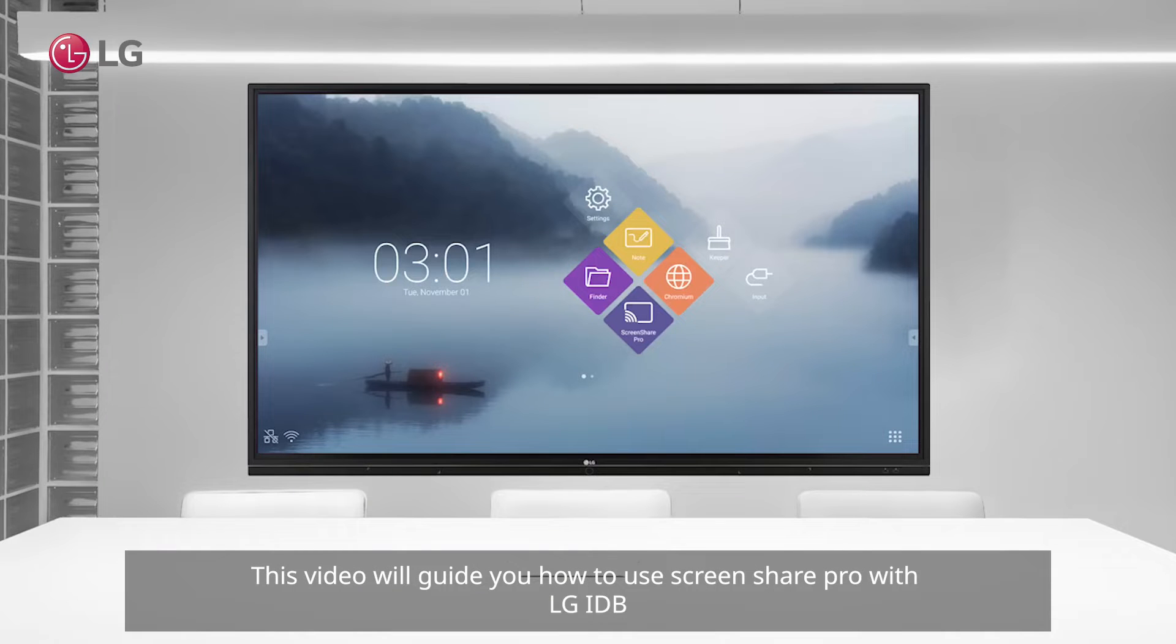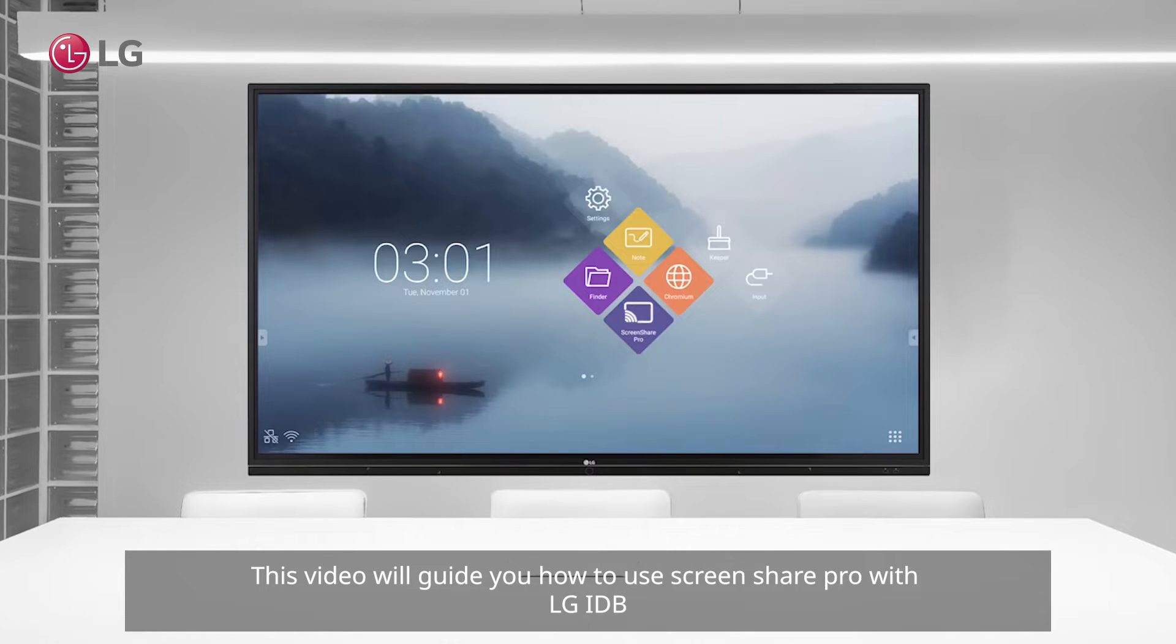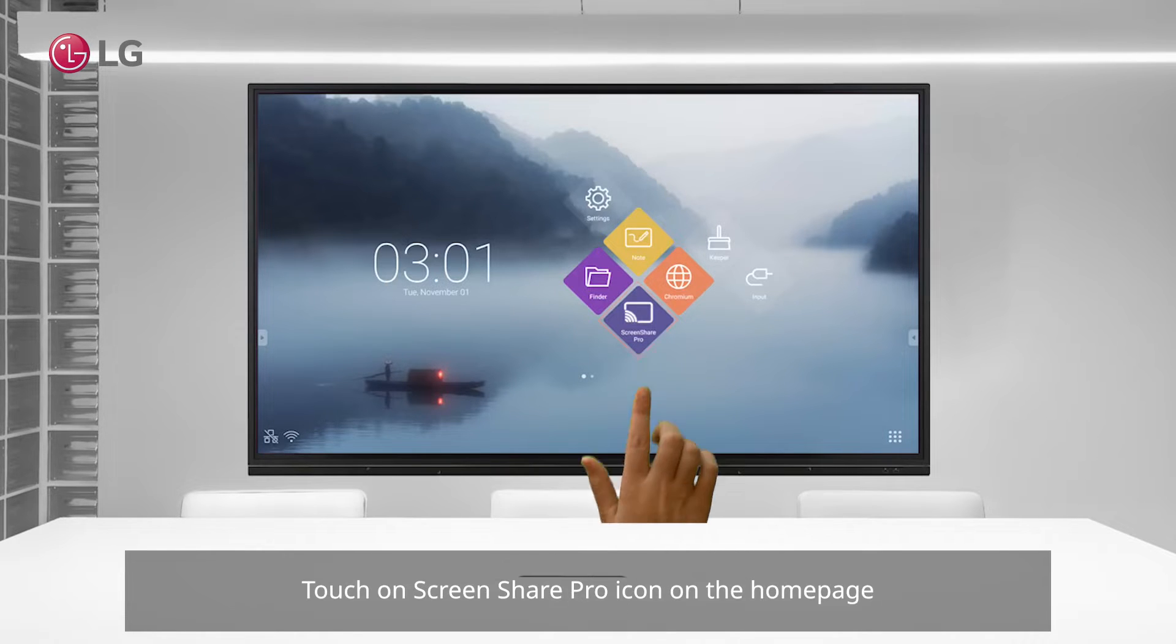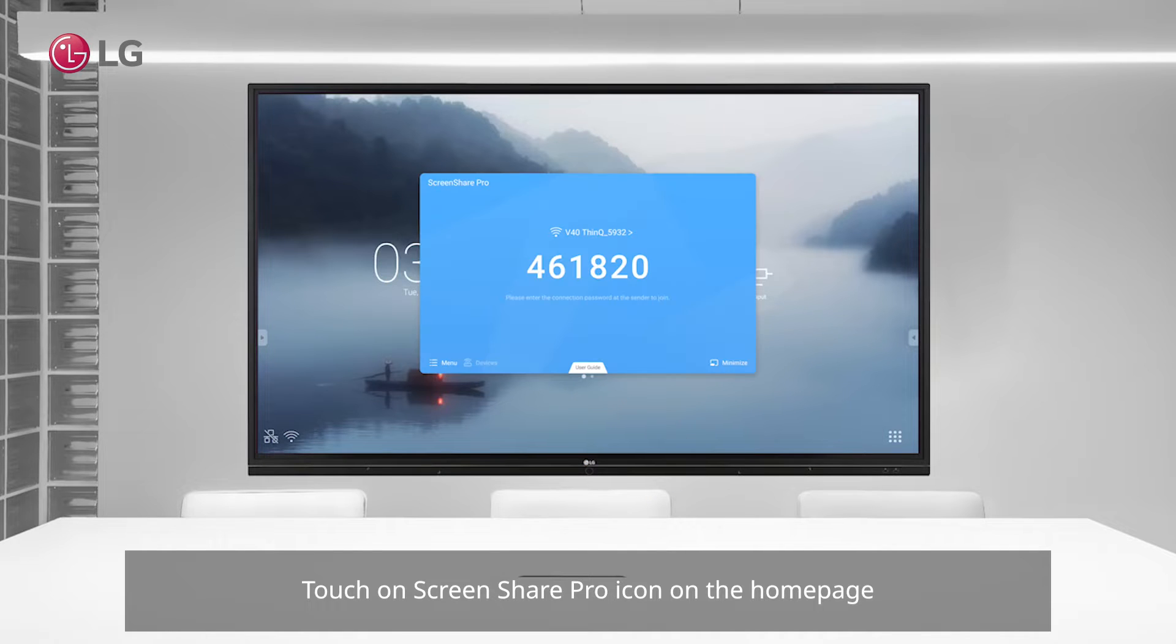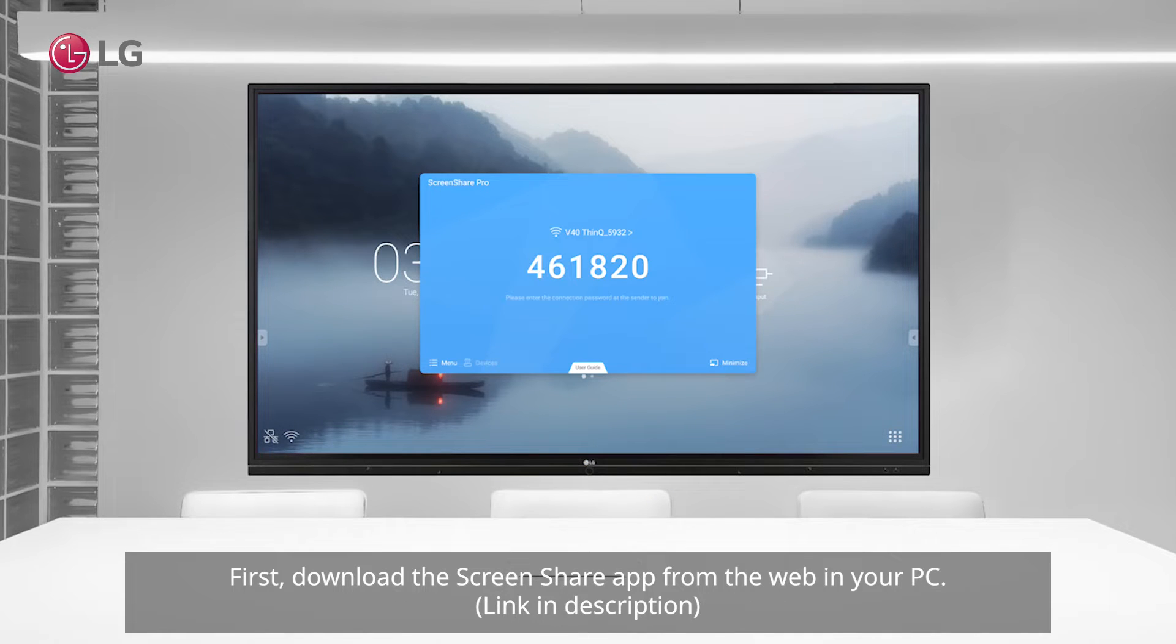This video will guide you how to use screen share pro with LG IDB. Touch on screen share pro icon on the home page. First, download the screen share app from the web in your PC.